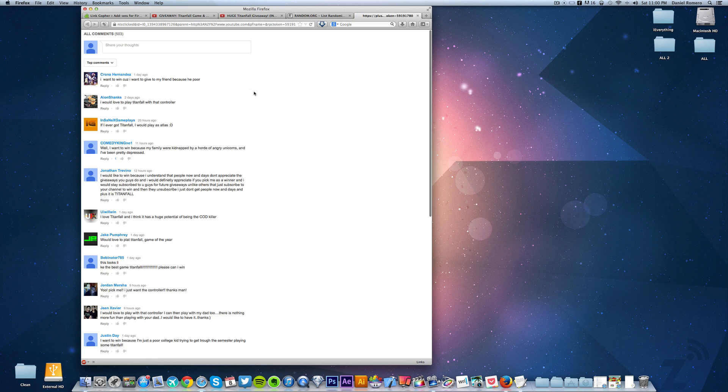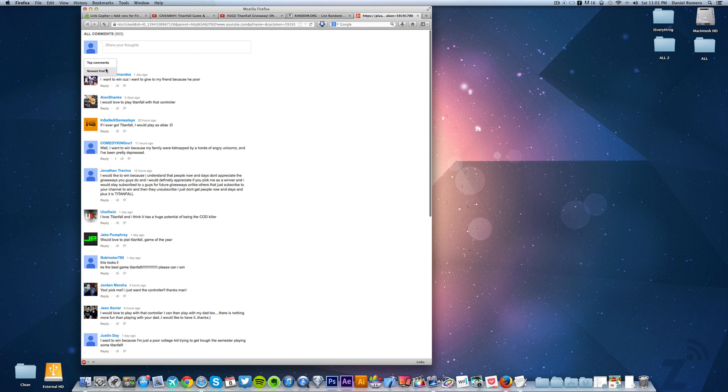This will take us to only the comments section and it gets rid of everything else, which allows the add-on to focus into what we want.